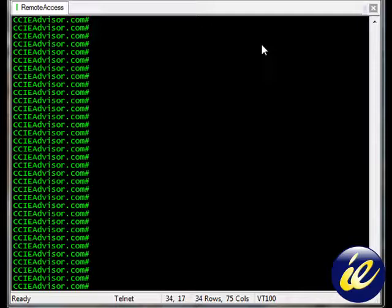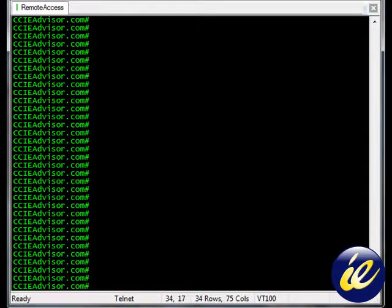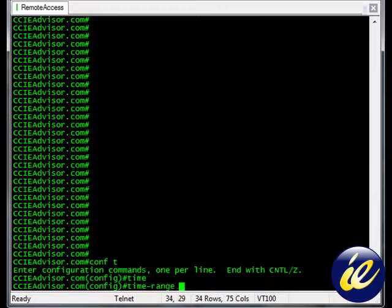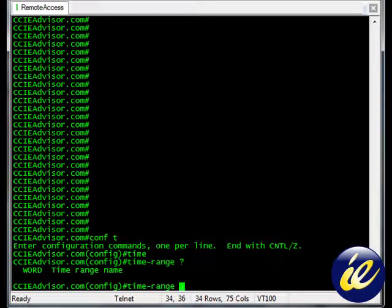Let's go ahead and get started. We're on a Cisco router right now. We'll go into configure terminal mode and take a look at the time range command. It's looking for a word.